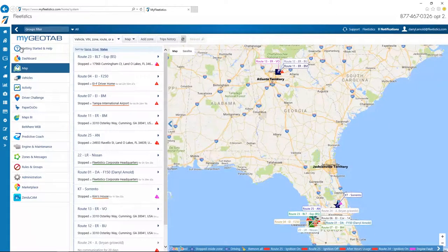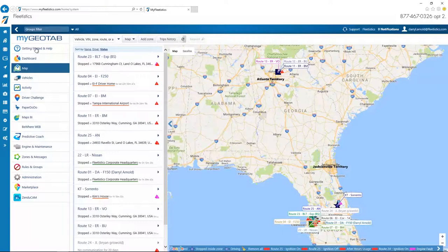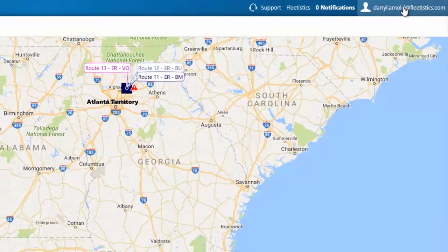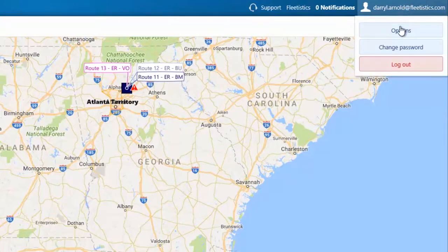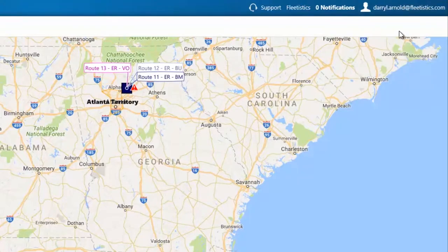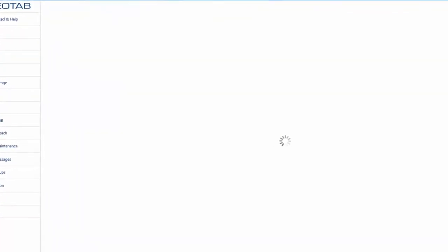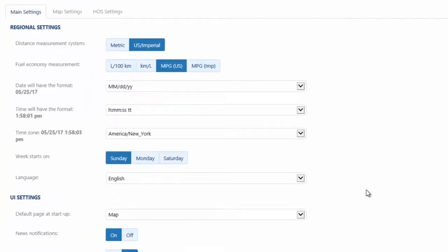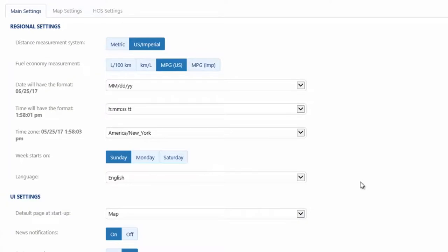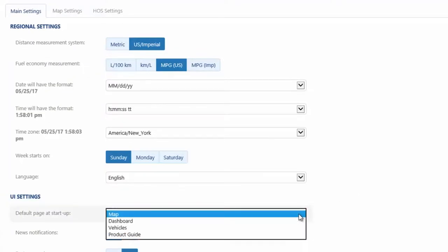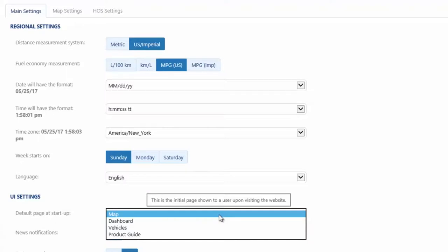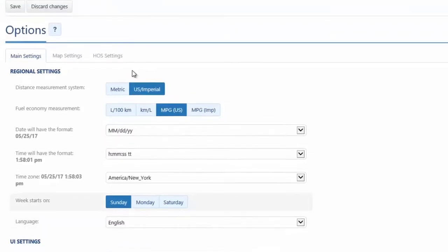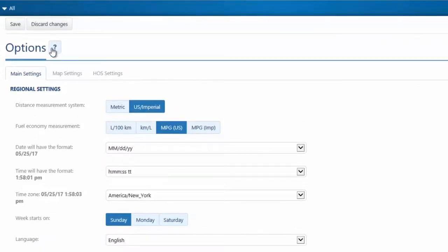The initial page displayed at login can be specified by each user. This allows users to see the page most appropriate for their situation. Let's take a second to change the default startup page by clicking your user name and selecting options. Now, we'll scroll down to the default page at startup option and make a selection from the menu. In order to apply changes, the save button located near the top of the window must be clicked.